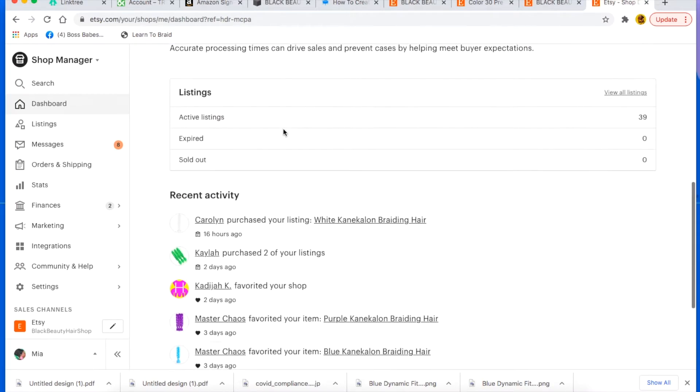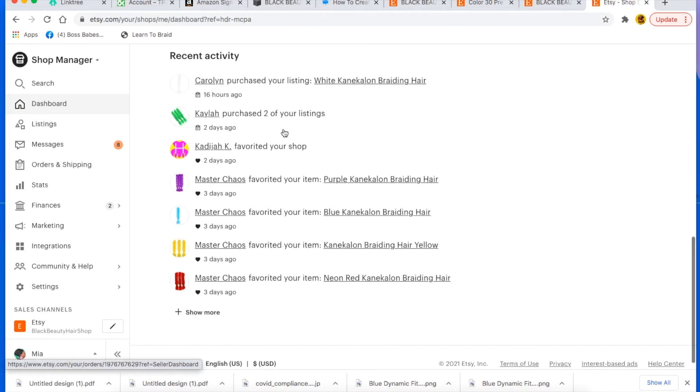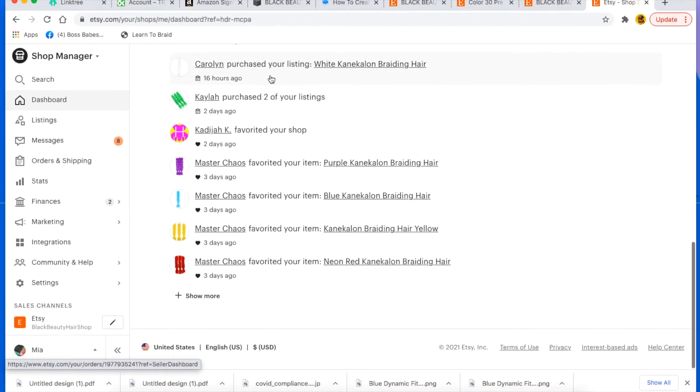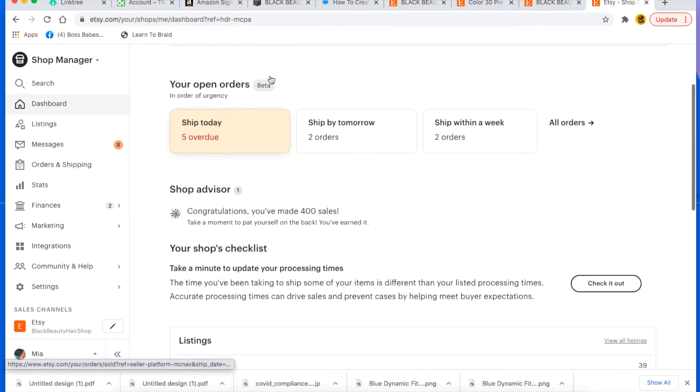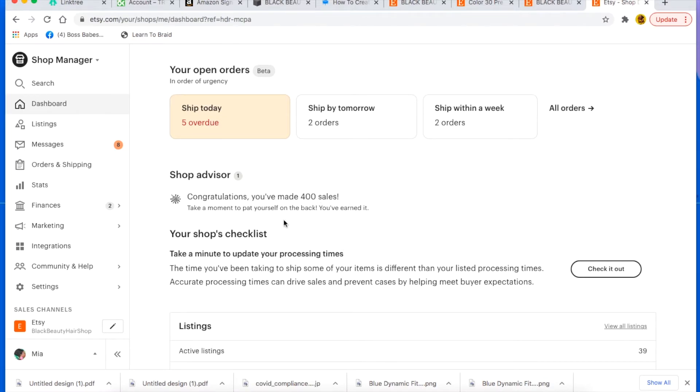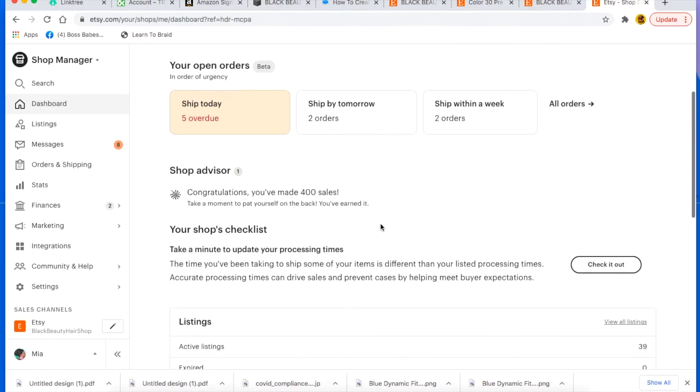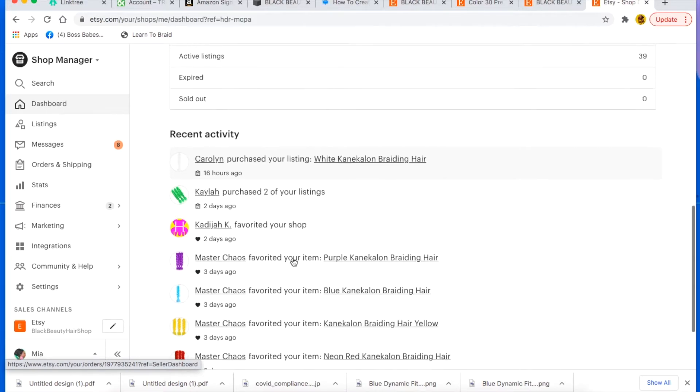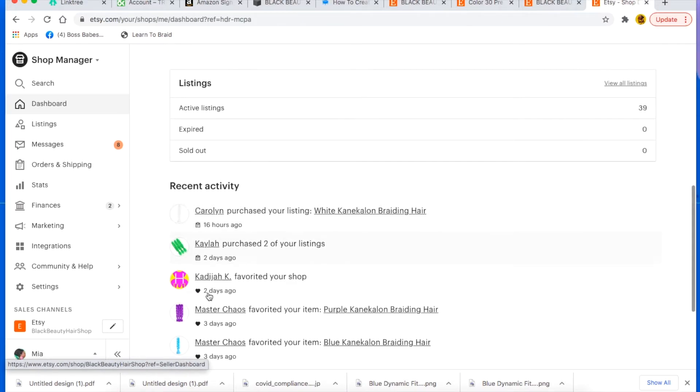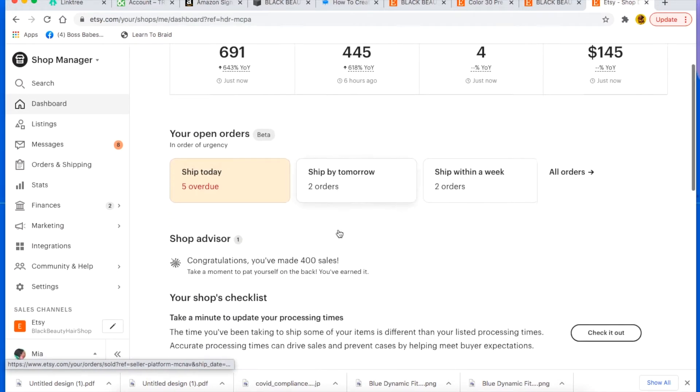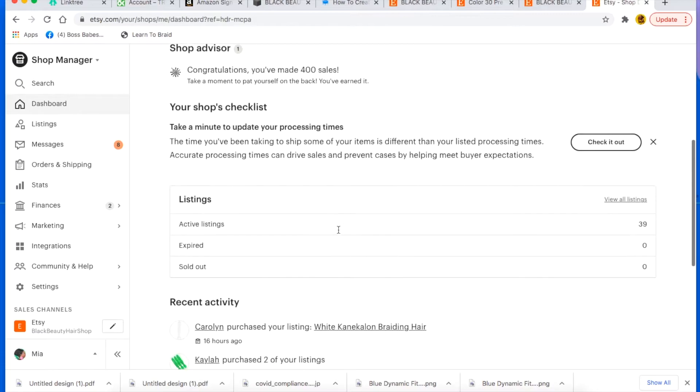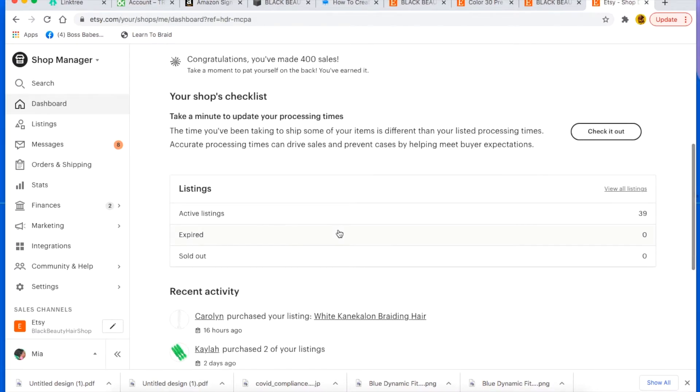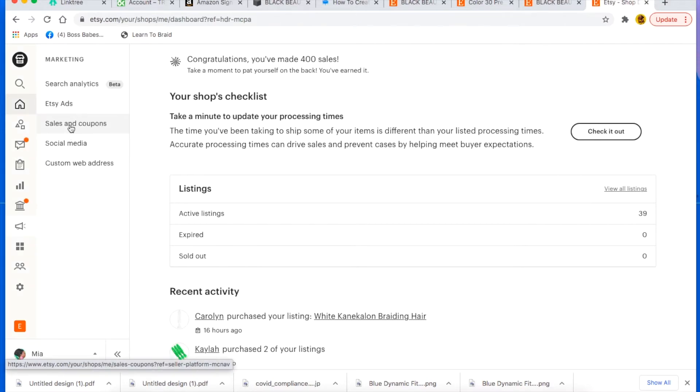So when you go to your dashboard, you get to see like an overview of how your whole shop is performing. You see all the recent activities and everything that's happening, all your recent purchases and all that stuff. That's where you find it right here, everybody that's like liking stuff.